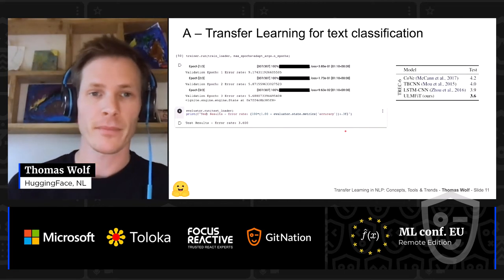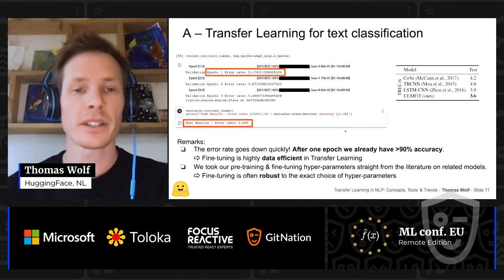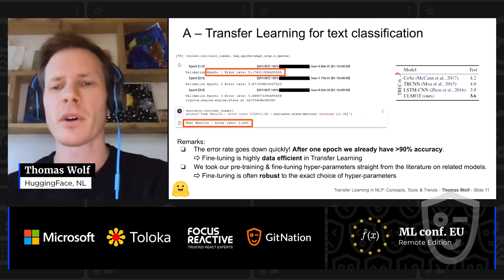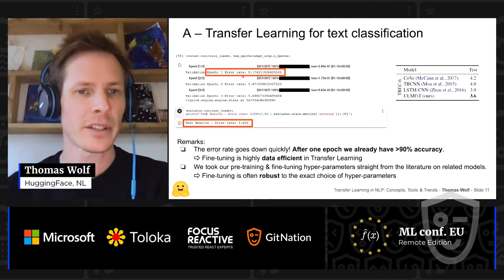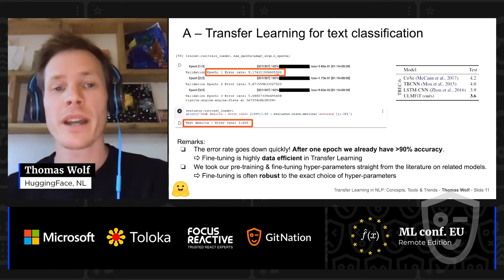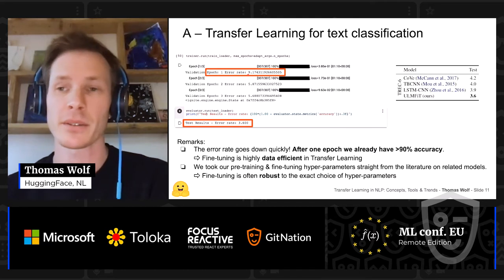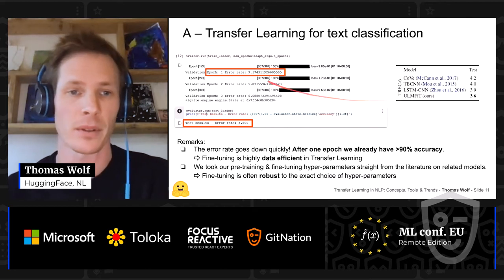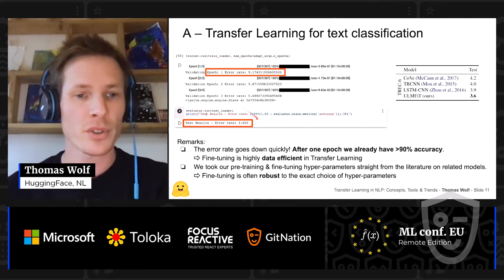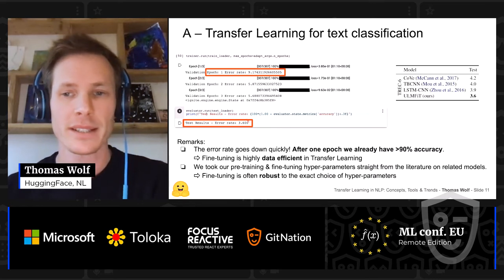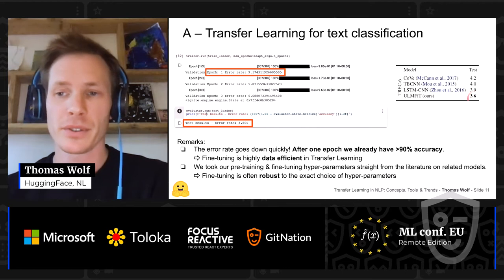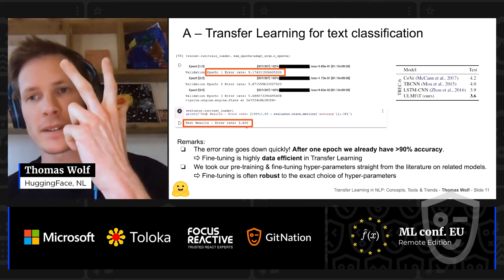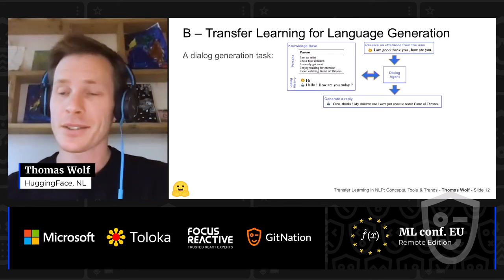Here is a practical example on a classification task called TREC-6. After just one epoch you already have accuracy over 90%, which shows this approach is really data efficient — the TREC-6 dataset has only 2,500 examples. When you train for three epochs you get down to an error rate of 3.6%, which was the state of the art last year. So you get both data efficiency and high performance.